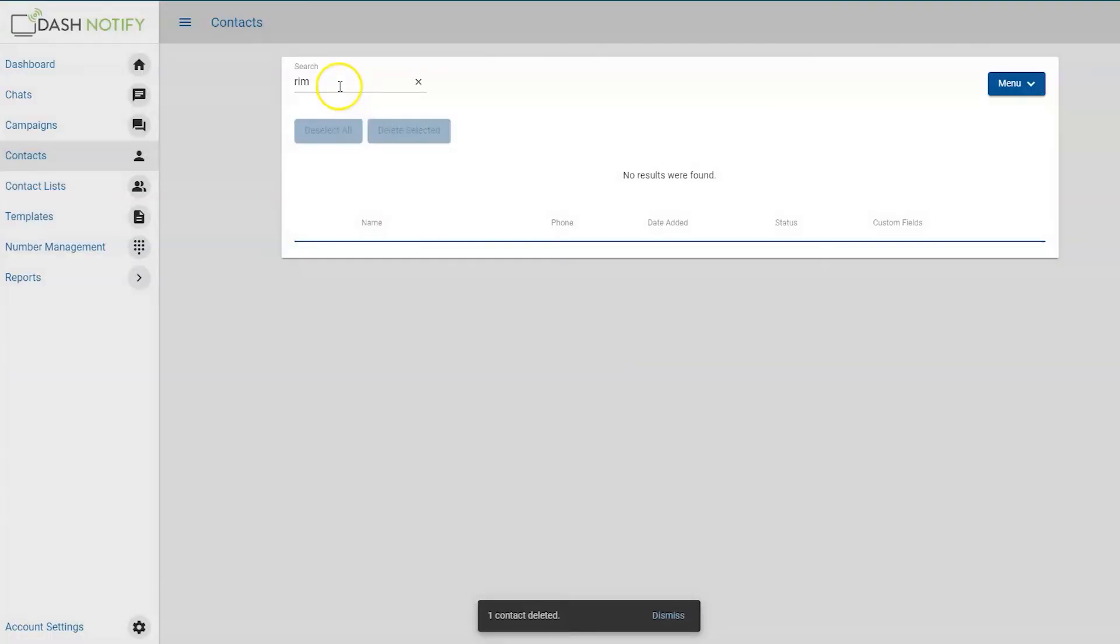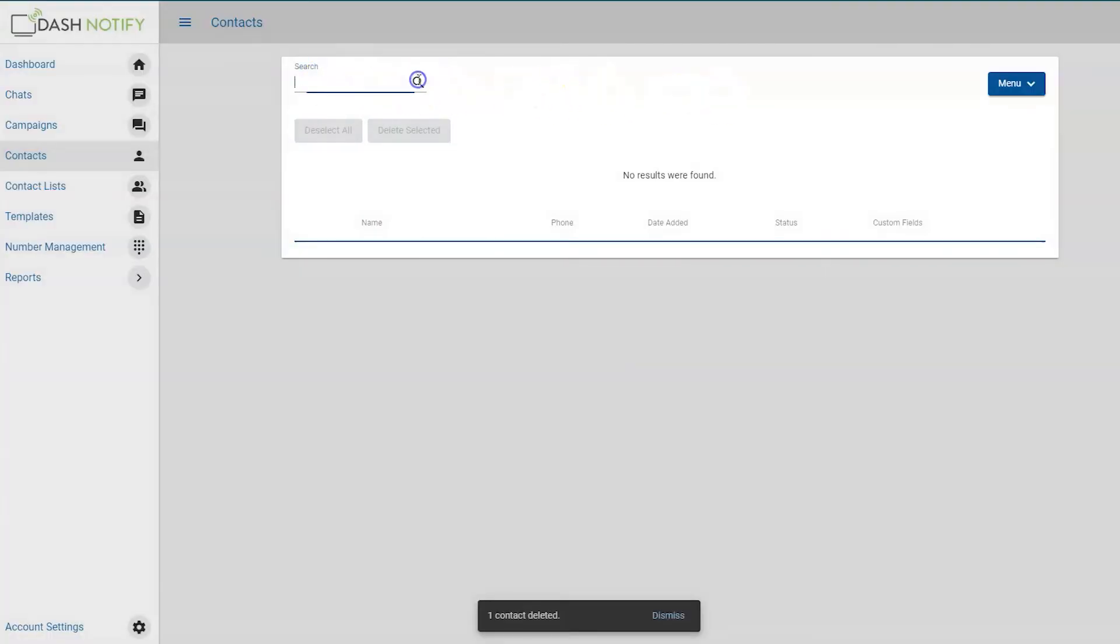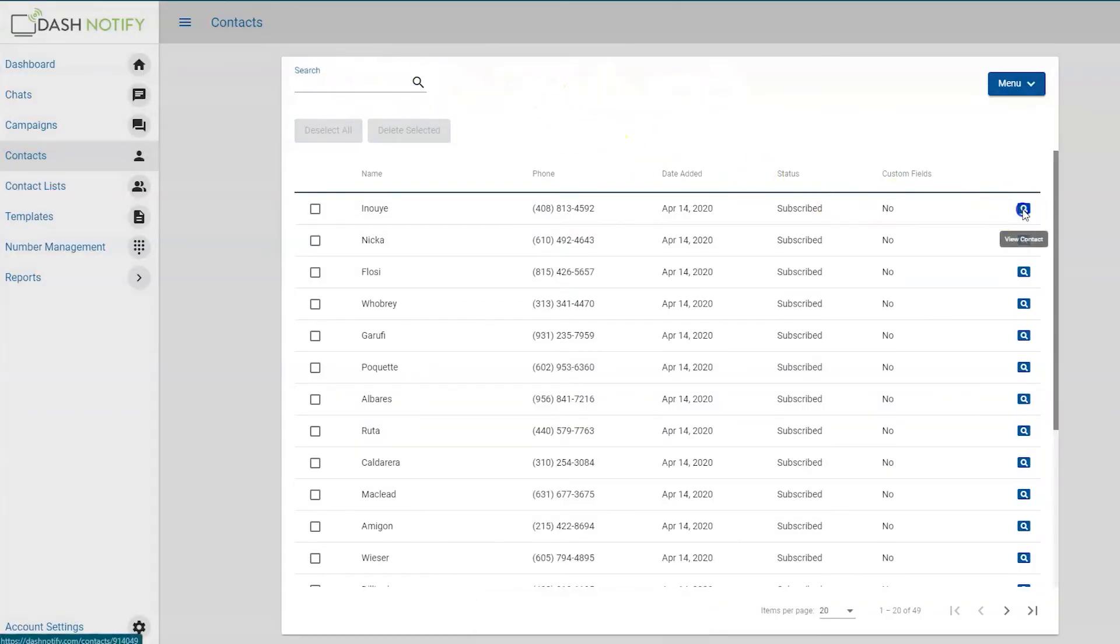To view a contact, click the magnifying glass symbol next to the contact. The contact details should appear, along with the options to delete or edit the contact.